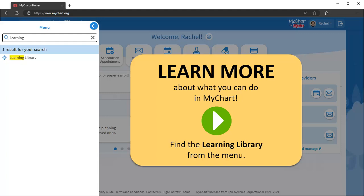Many of the features shown in this video have their own tutorial. If you want to learn more about MyChart, check out our other videos. Thank you.